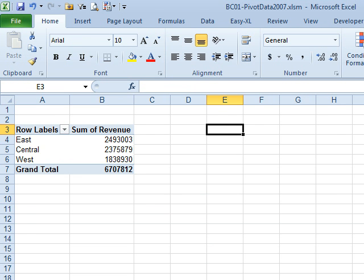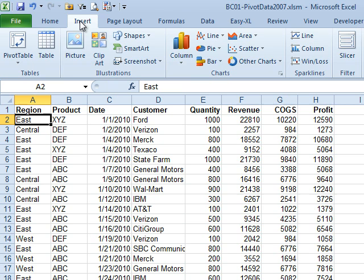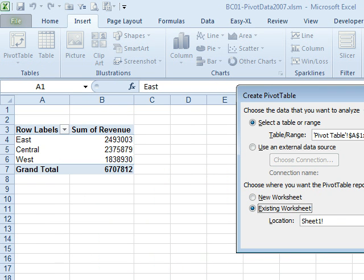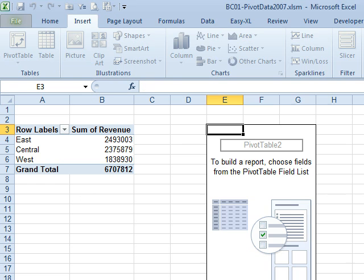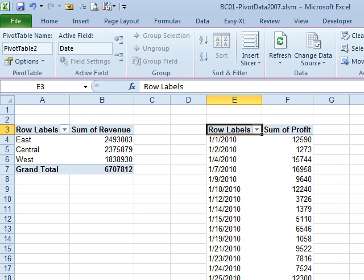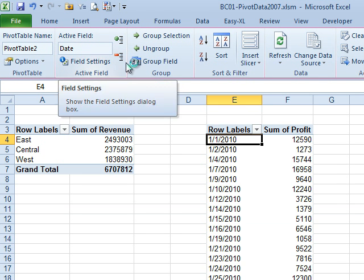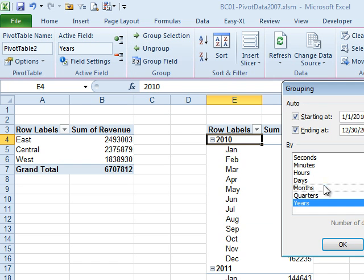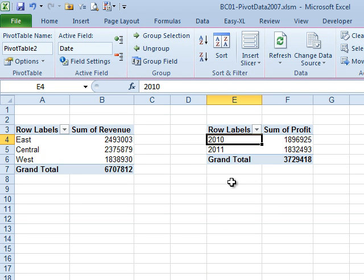Now I'm going to come back to the original data set and create a second pivot table. By default, it's going to use the exact same pivot cache. We say this one goes right there, click OK, and maybe this one is going to show profitability by year. I'll roll these daily dates up to just years, click OK. So now I have the years. You can keep doing this to create multiple pivot tables, and the beautiful thing is they are all tied to the same pivot cache.